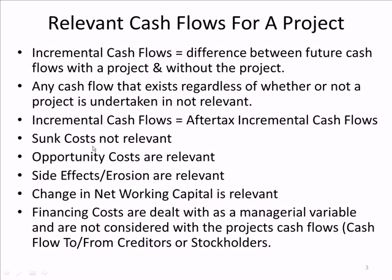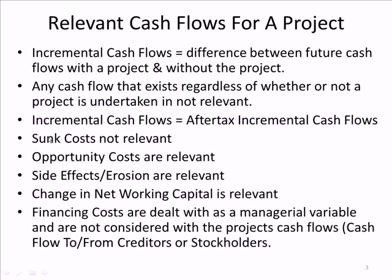Sunk costs. Here we are, we're the firm, and we're going to investigate whether we want to start a new project. So we do some marketing and we spend $500,000 on marketing. We spent it, we paid the marketer, they did the research. Now we're going to decide what kind of assets to buy. But guess what? The marketing research is already paid for. It has nothing to do. It'll happen whether or not we take this project.